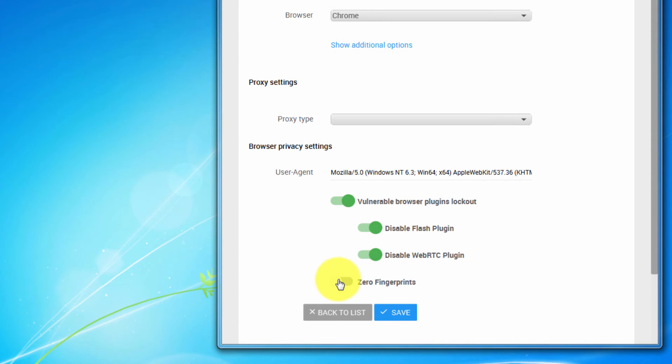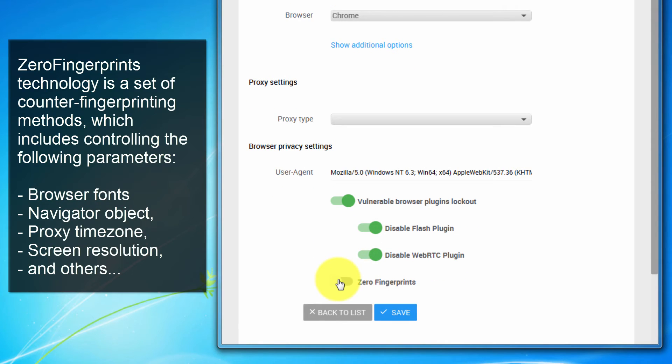Zero fingerprints technology is a set of counter fingerprint methods implemented in multi-logging app, which includes controlling browser fonts, navigator object, proxy time zones, screen resolutions, and other.